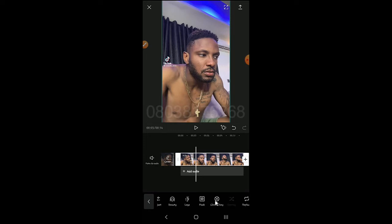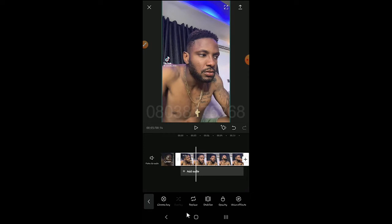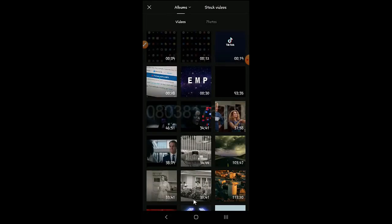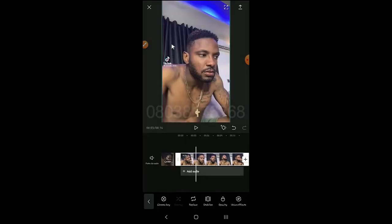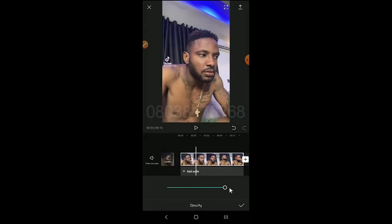Mask and Chroma Key are also here. Chroma Key is used to remove green screen effects from a video. Here is Replace — if you don't want this clip, Replace takes you to your gallery where you pick whichever replacement you want. Then there's Opacity, which controls how transparent your clip appears.